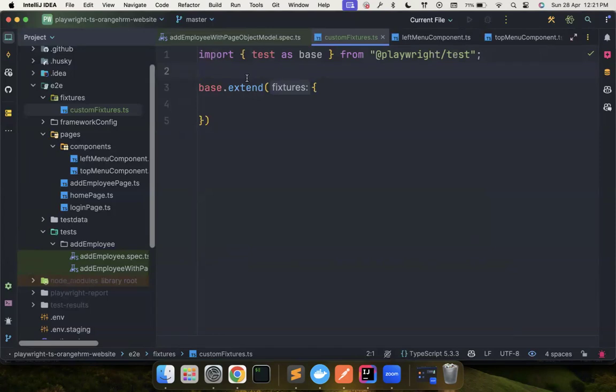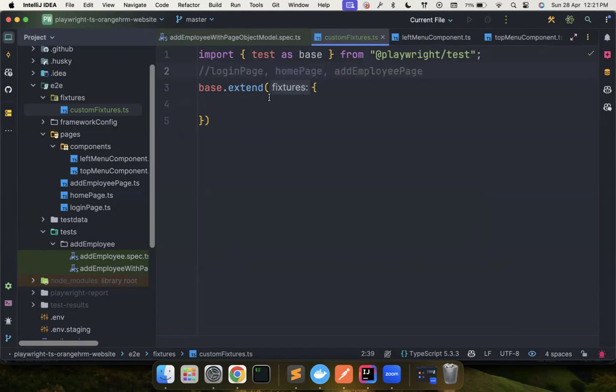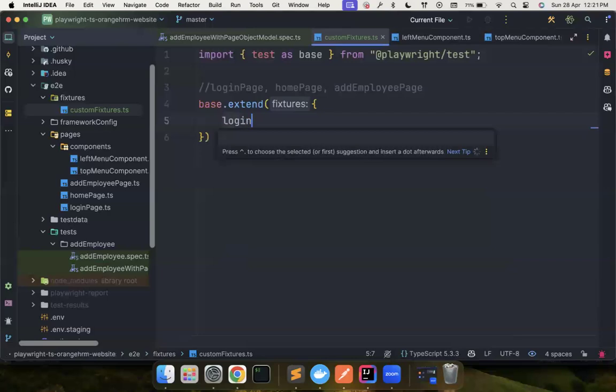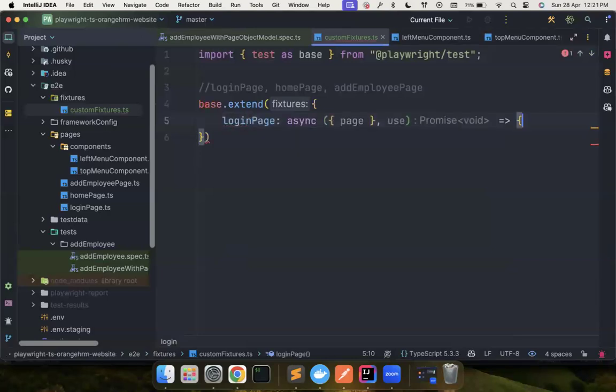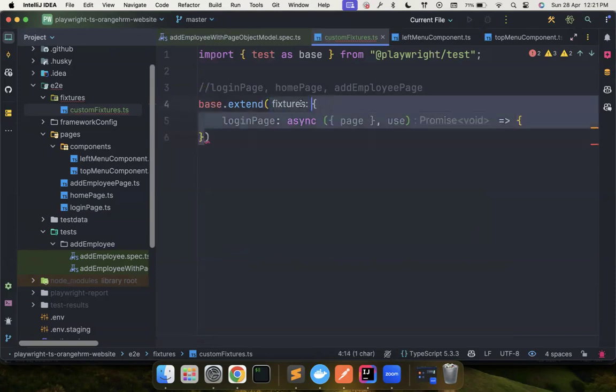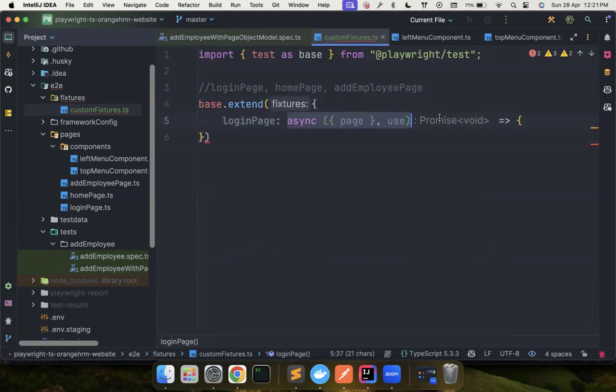You need login page, you need homepage, and then you need add employee page. So first I need a login page. Login page is the key. And you can imagine this as your value, but this value is not string or number. You can consider this as a map or object. The key is this, but the value is basically a function. So you have a function here that acts as your value. So what does this function do?